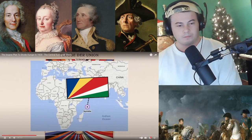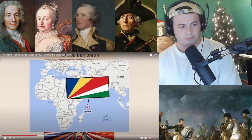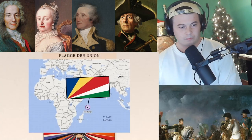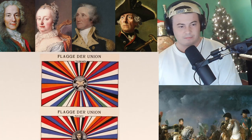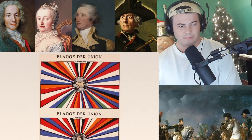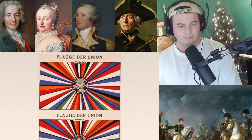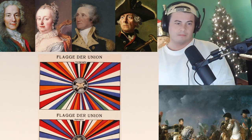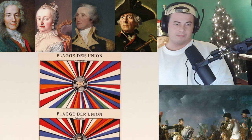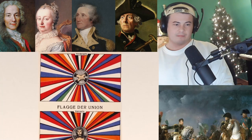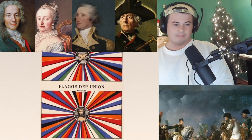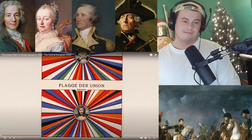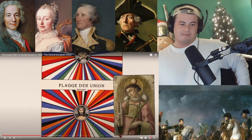The new flag resembles the current flag of the Seychelles with its radiating lines, which I believe represent the colors of the flags of the countries that would become part of it. In its center would be a group of hands holding each other, symbolizing cooperation between the people. An alternative version shows what appears to be Saint Stephen himself.